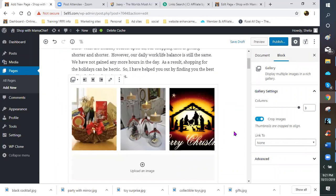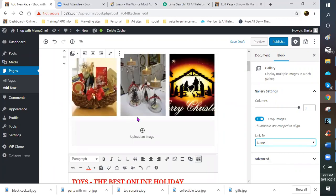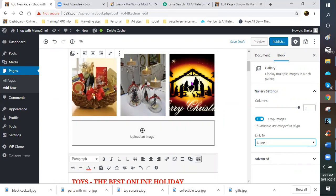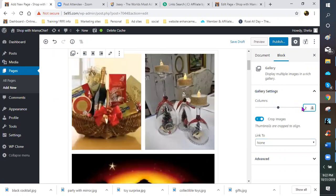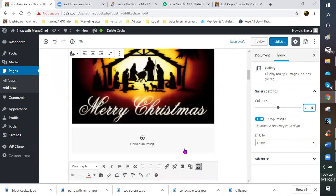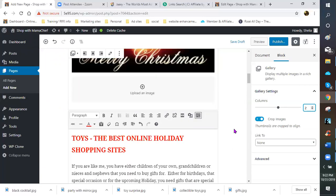When you do a gallery image setting, you cannot link them — so even though it says 'link to,' those options don't work. You don't want to link to a media file; just click 'None.' You can write a caption but it distorts your picture. Also notice how the image is cropped — it cuts off where it says 'Merry Christmas' and I don't want that. On the right-hand side, the gallery is set to three columns by default; I'm dropping it to two so I can see everything.